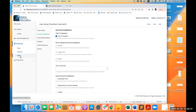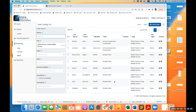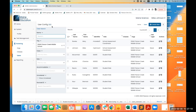Moving on to rostering. All the kids should already be in the system — one of the things to check as a school coordinator is whether all students are in the system. There's a 'view unrostered users' count at the top. Unrostered means a student is not in a class — we want all kids to be in one and only one class.